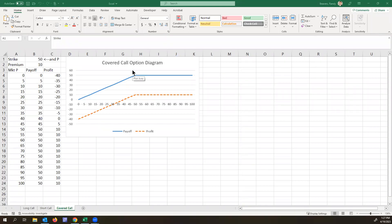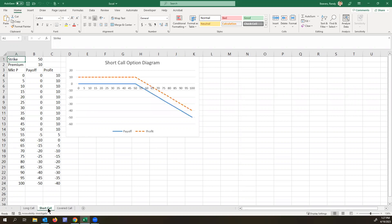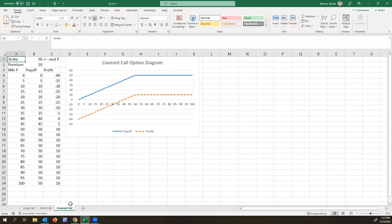In this video, I want to talk about a covered call. So in a prior video that I'll link in the description, a short call, this is where you just sell a call option and you just have the call option. A covered call is where you have the stock as well as the call option.